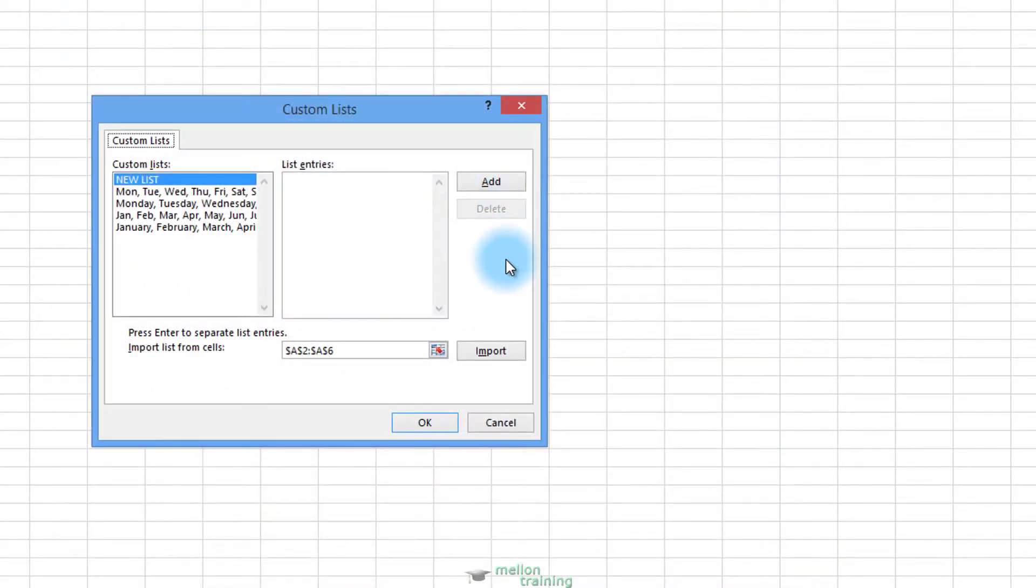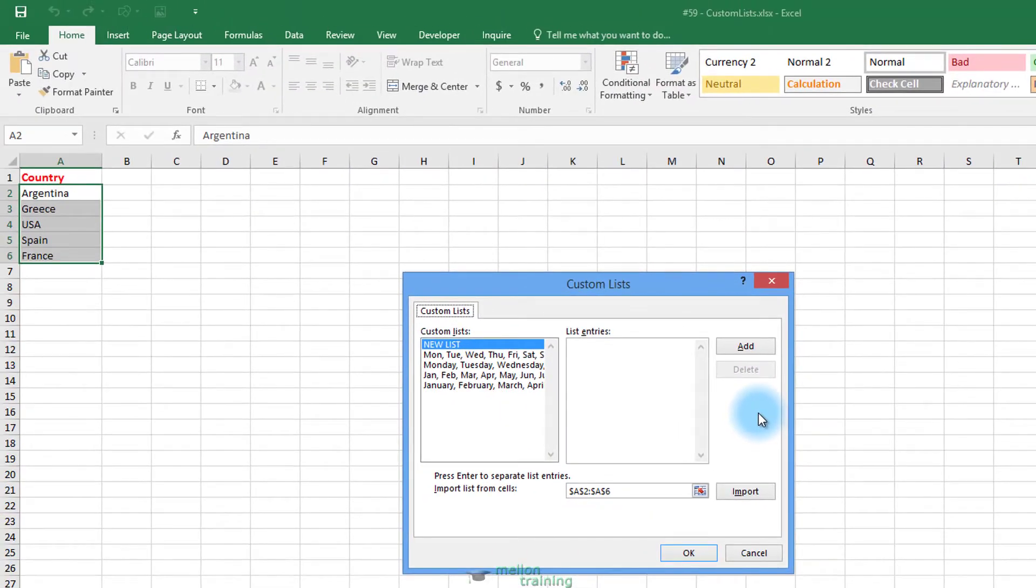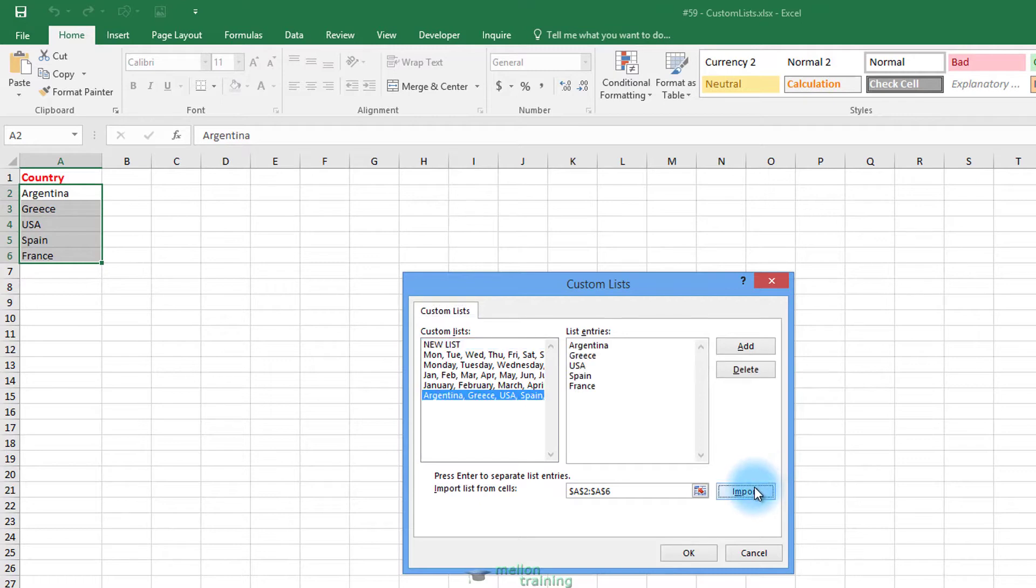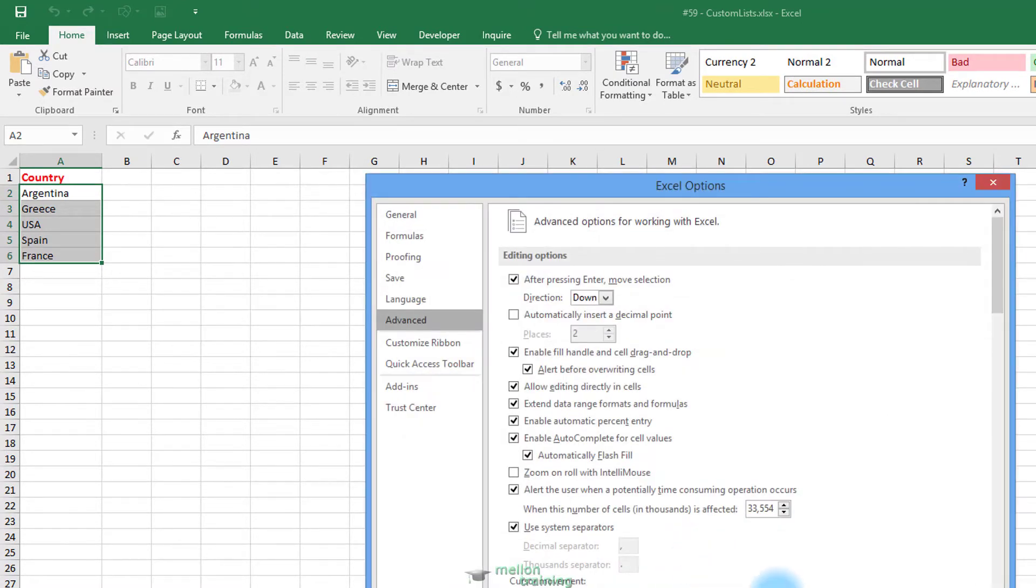Here you can see that Excel comes with four already defined lists. So if you want to assign the list of the countries to a new list, click Import and we're ready to go. Click OK and OK again.